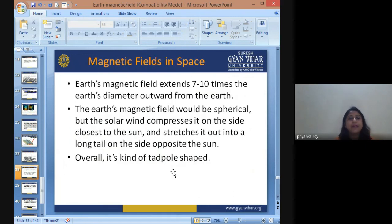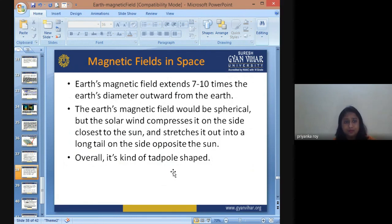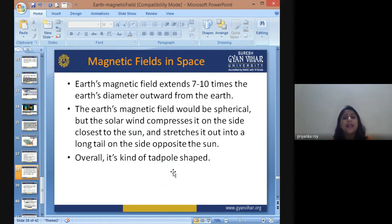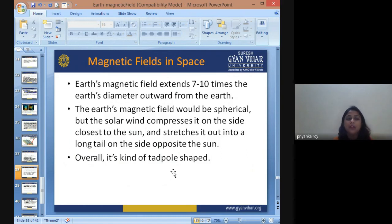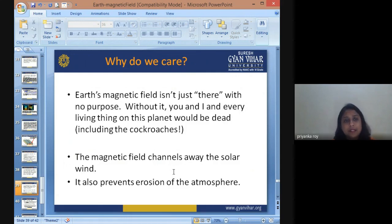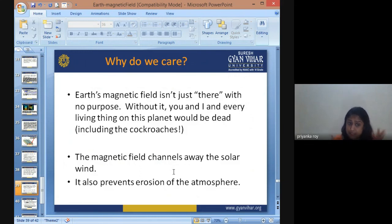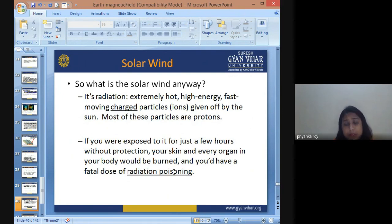The magnetic field in space extends about seven to ten times Earth's diameter outward from Earth. Earth's magnetic field would be spherical, but the solar wind compresses it on the side closest to the sun and stretches it out into a long tail on the opposite side — overall giving it a tadpole-like shape with a blunt front facing the sun and an elongated part on the other end. The electromagnetic field channels and diverts away solar winds, preventing the erosion of the atmospheric composition and acting as a protective shell around Earth.